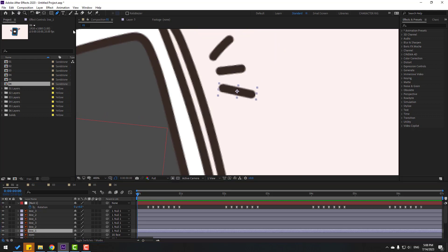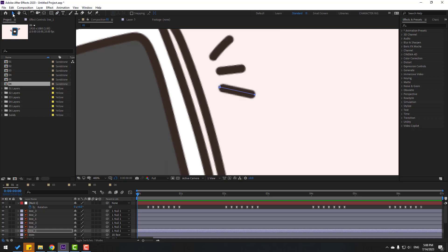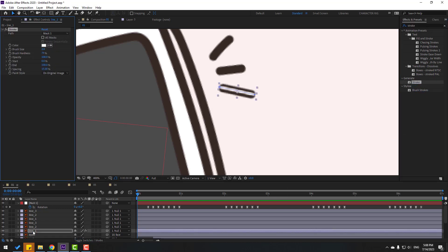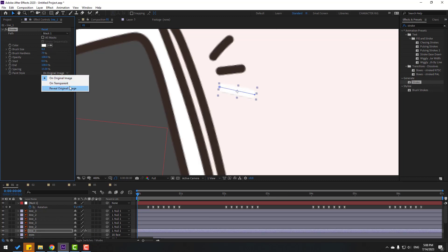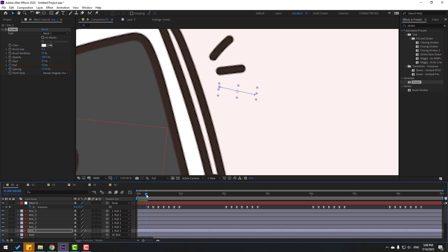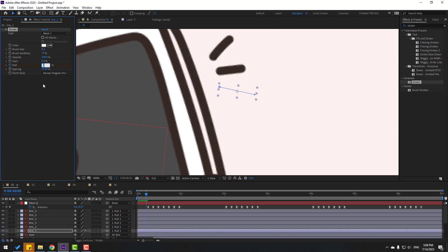Now animate the lines. Select line 1 and go to the first second. Go to the Pen tool and make one mask, then click the selection tool. Go to Effects search and find FX Stroke — select Stroke from Generate. Use it for line 1, change the brush size, go to Paint Style, change to Reveal Original Image, change to 0%, and make an End keyframe. Go to the next keyframes and change to 100%.